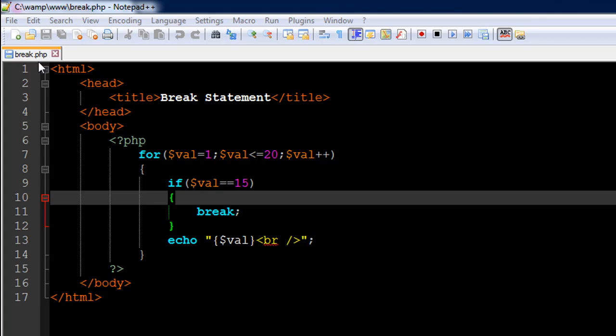I've got a file opened up in my text editor called break.php. On line number 6 I have the opening PHP tag, on line number 15 I have the closing PHP tag.